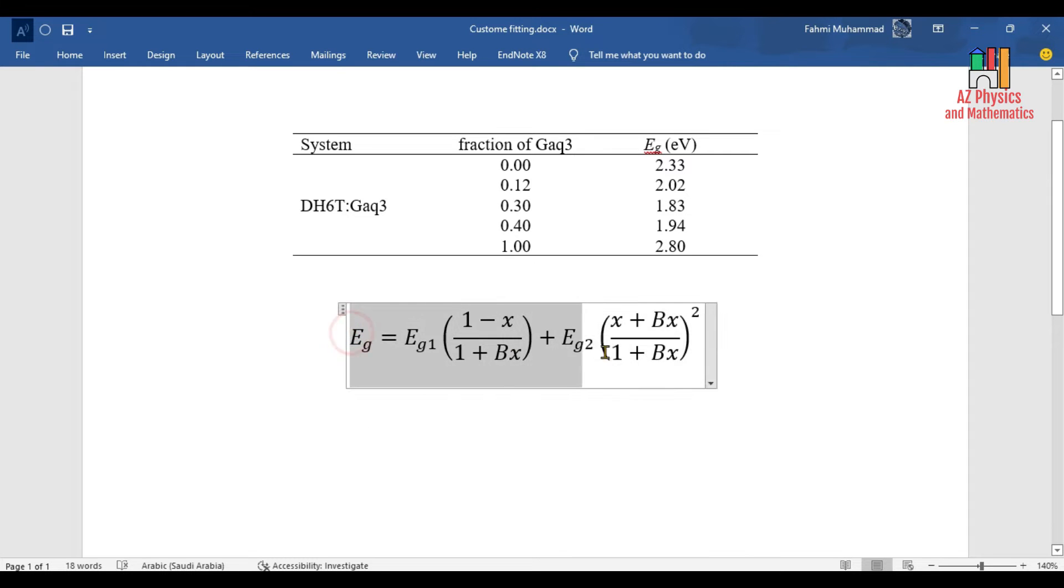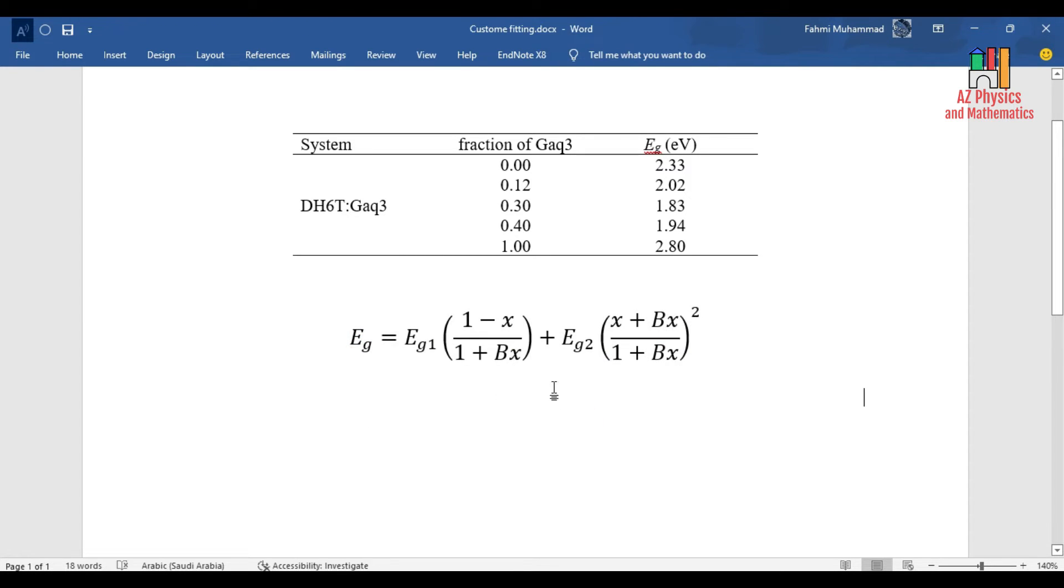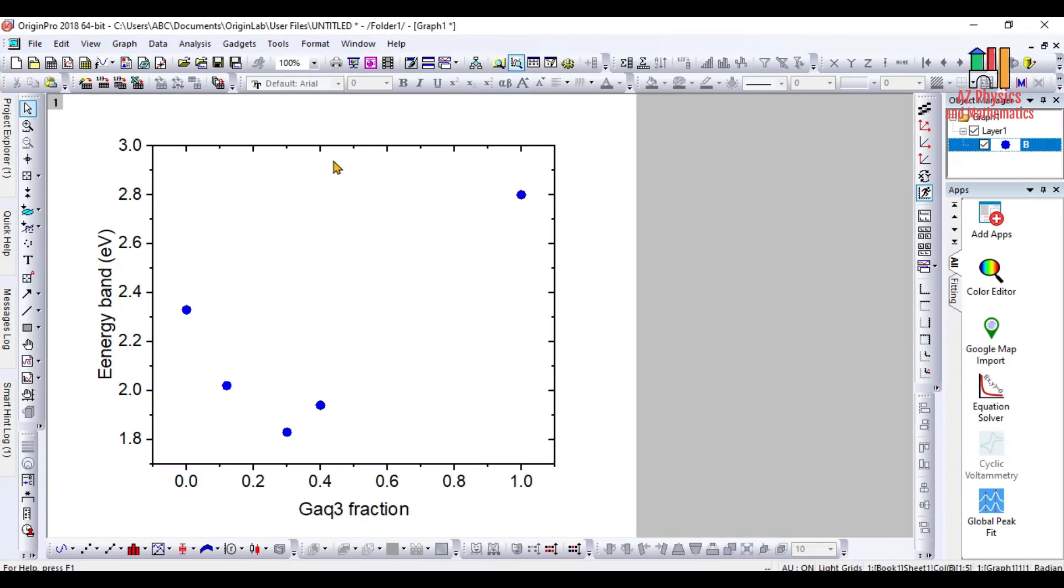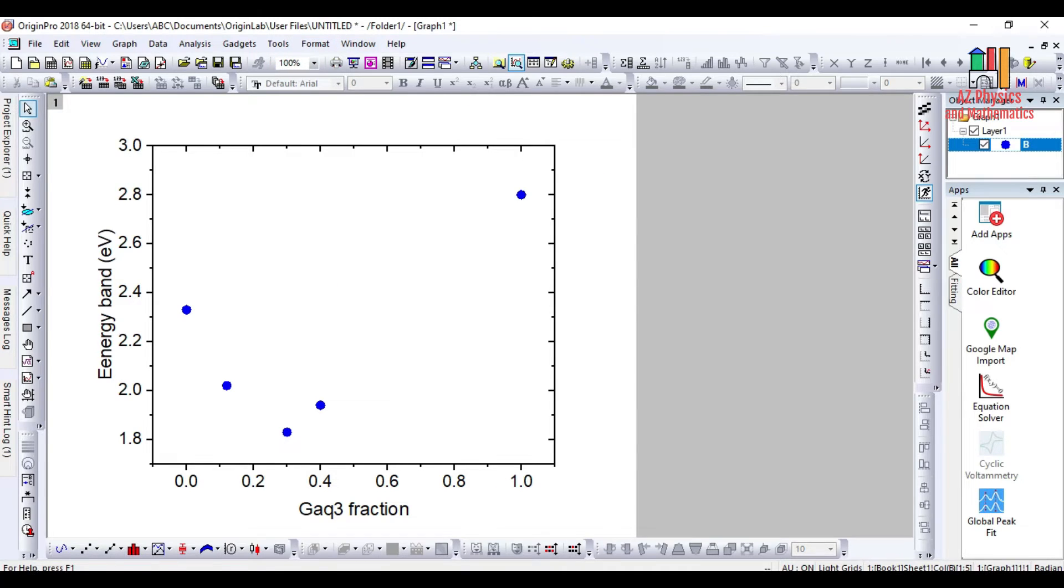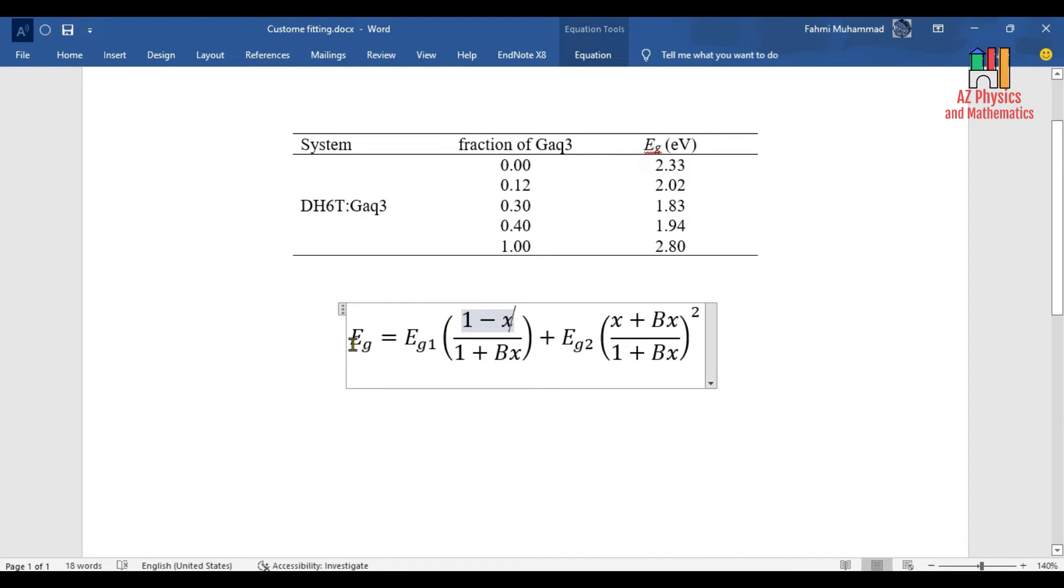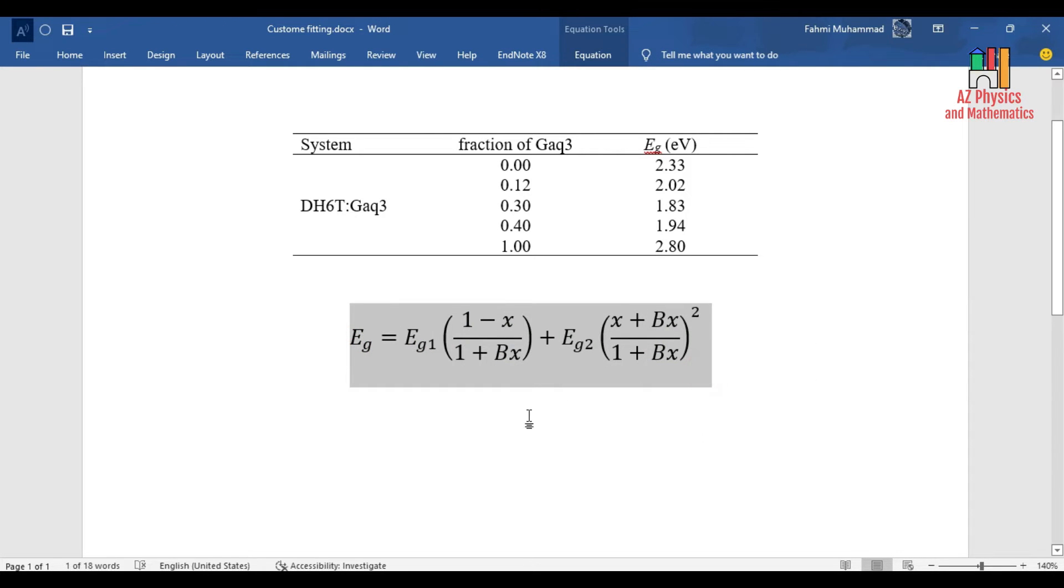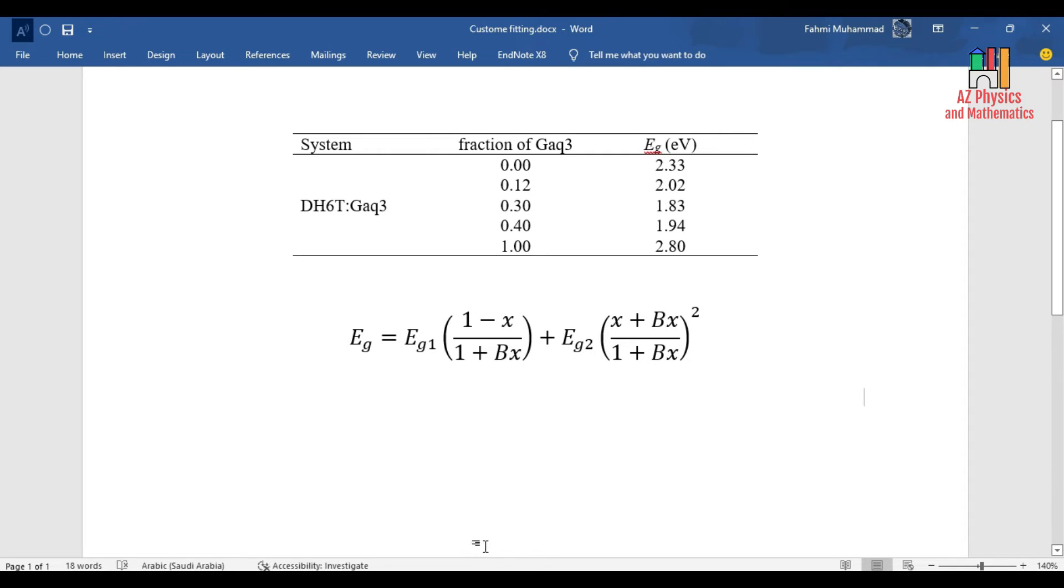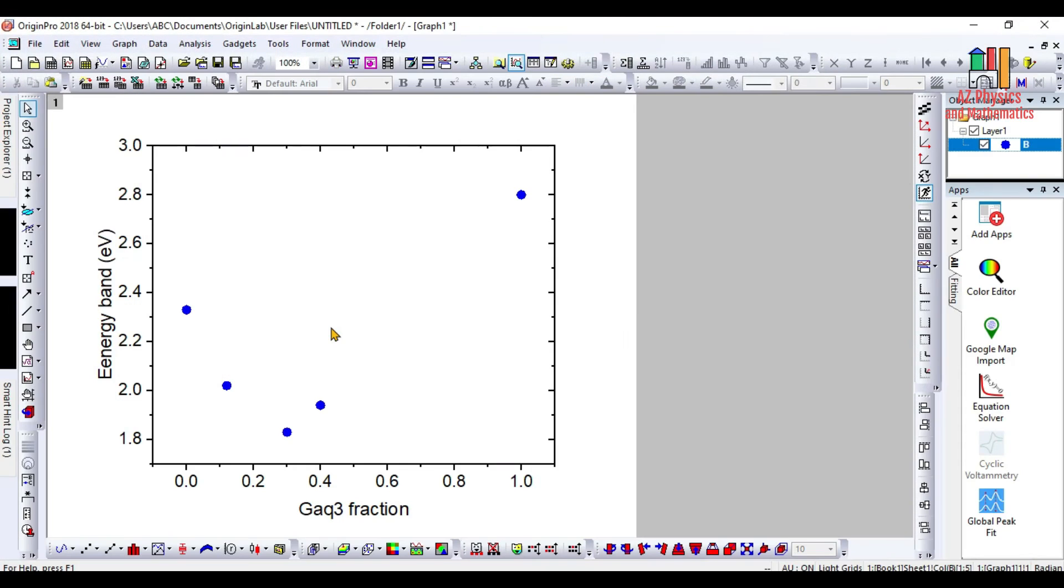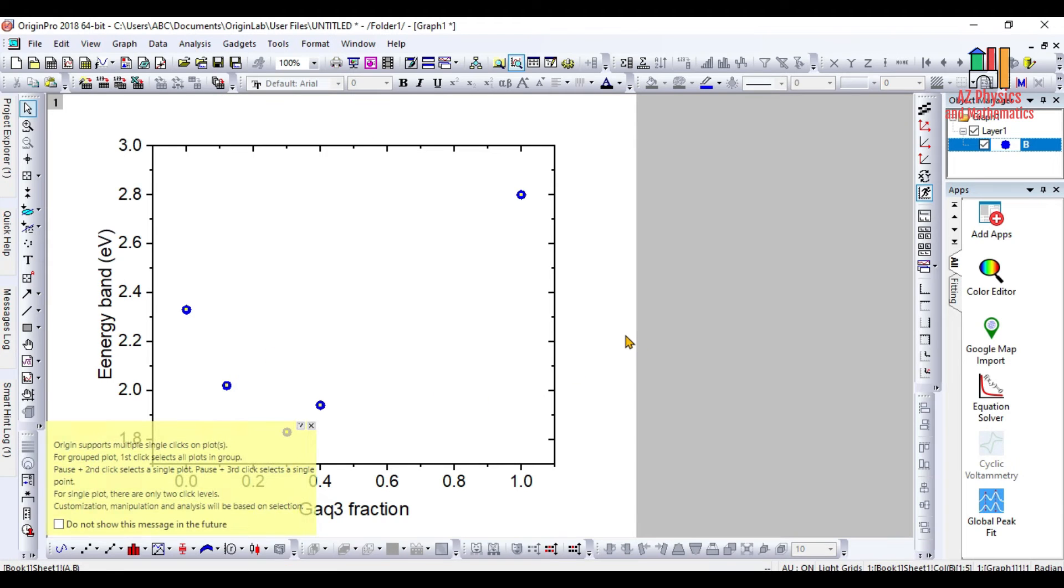We need to fit this custom equation. We call it a custom equation because we have to write the equation and it's not presented originally inside the Origin Pro program. To perform fitting to this custom equation, we need to first copy this equation in order to send it to the Origin Pro program. This is the plot that we have already plotted.